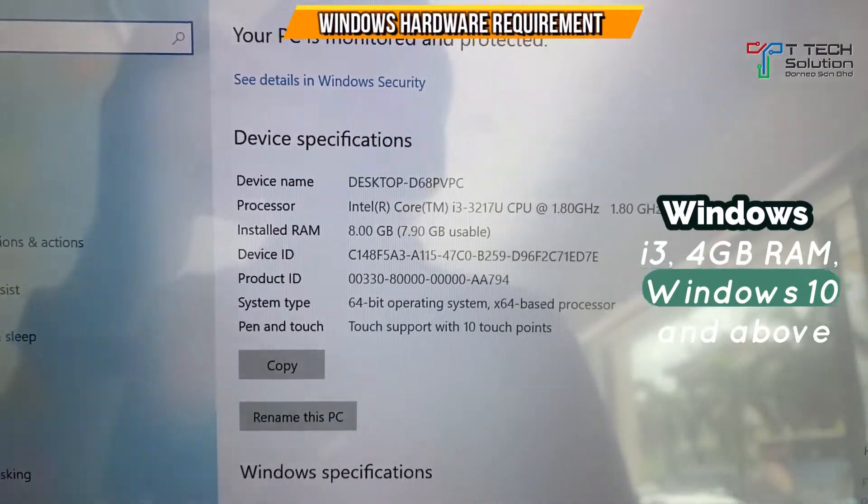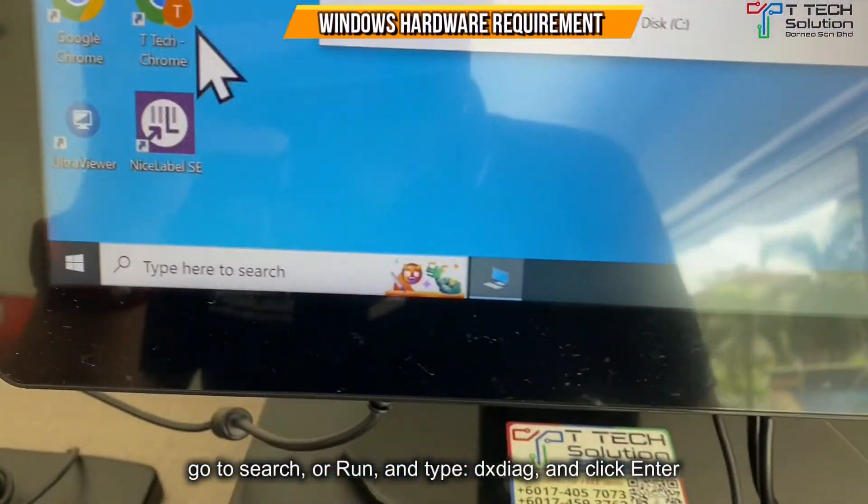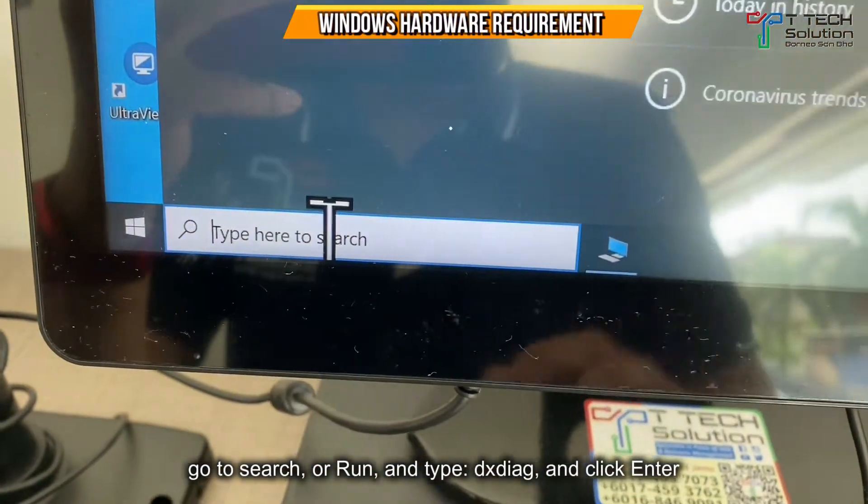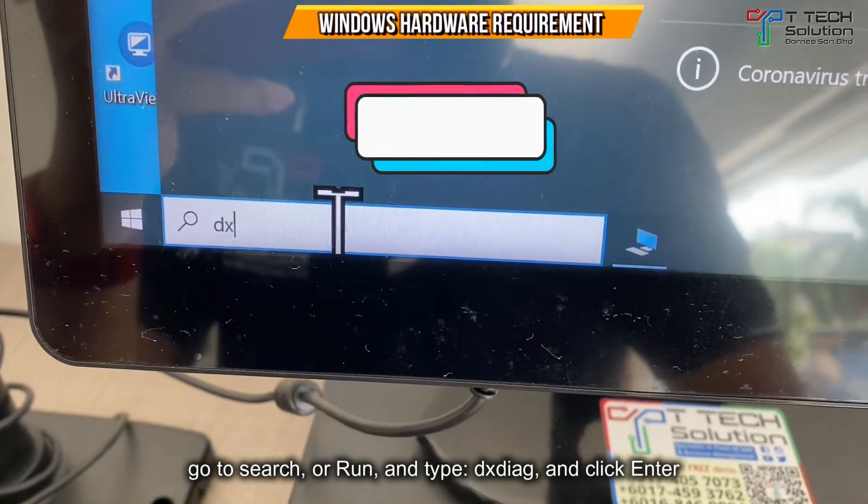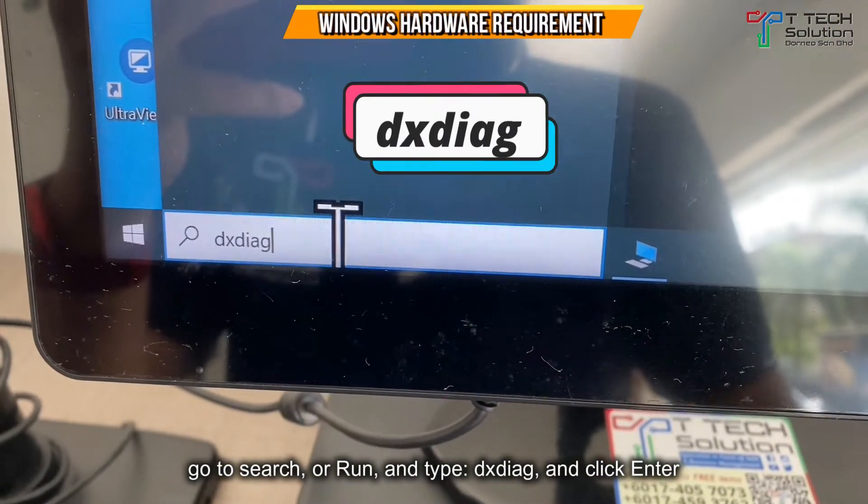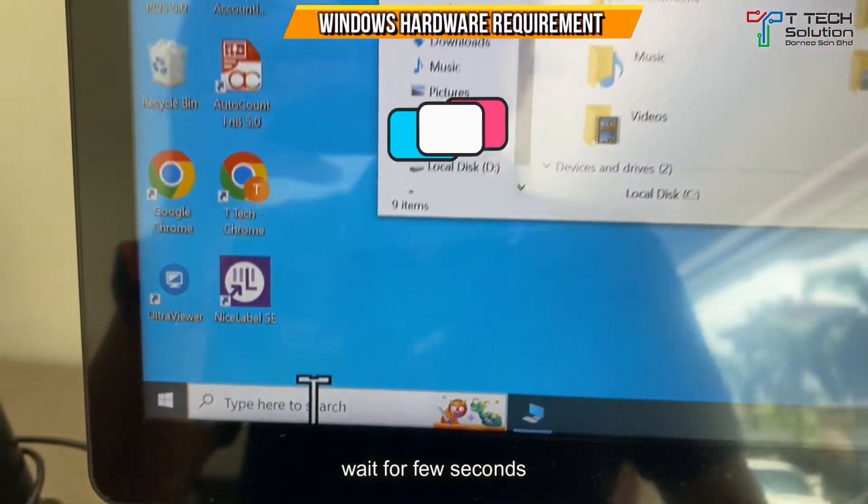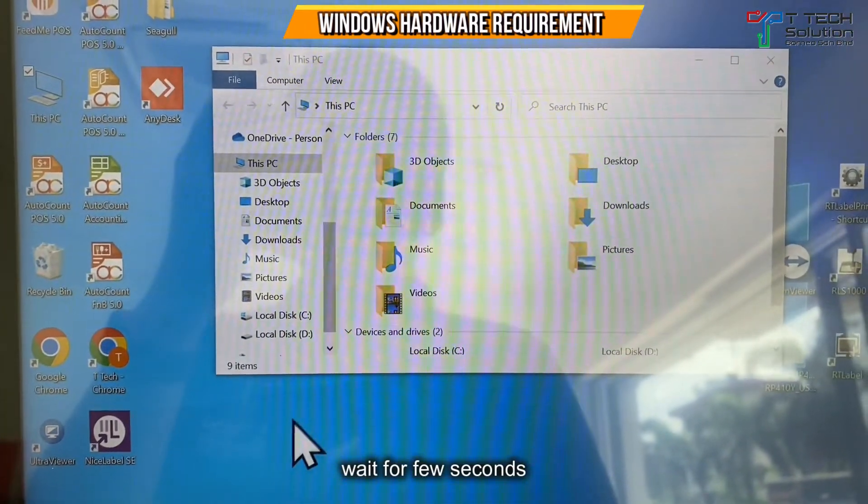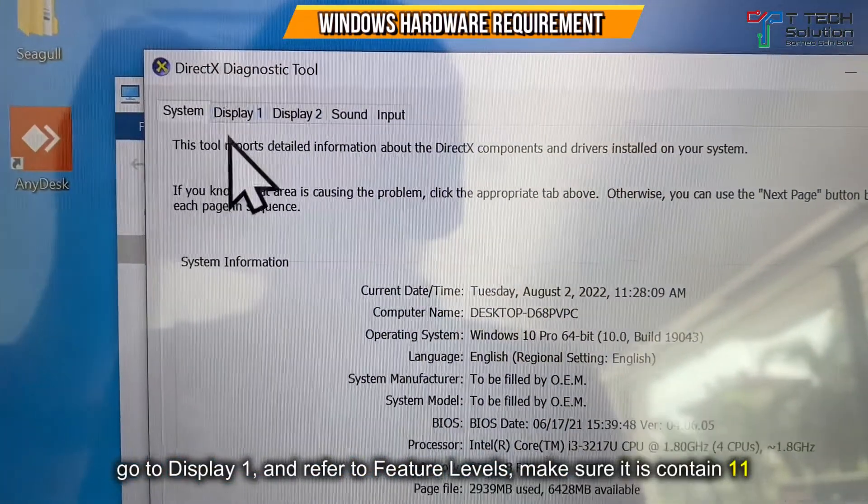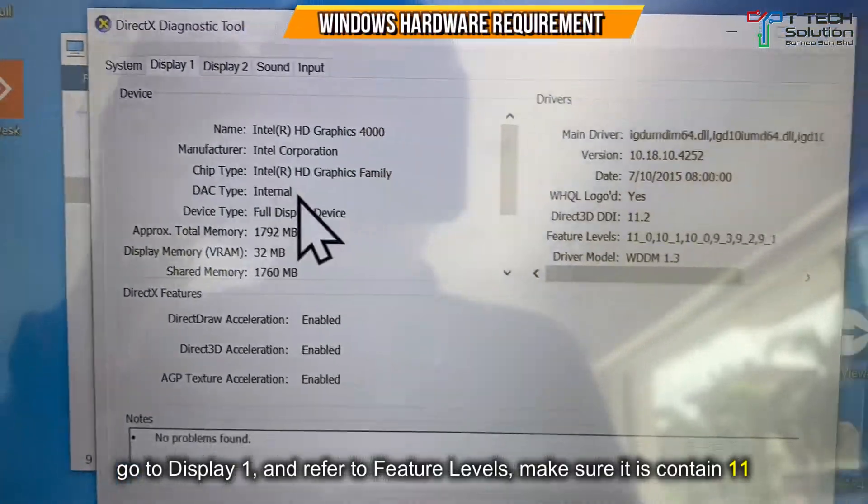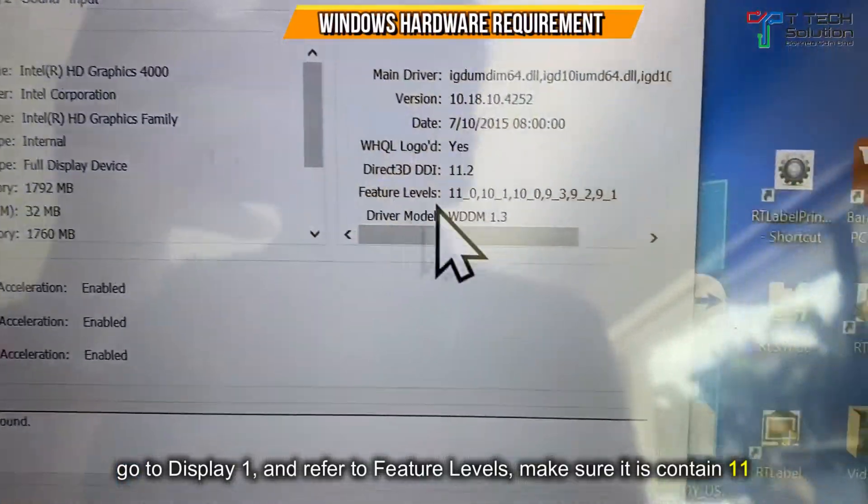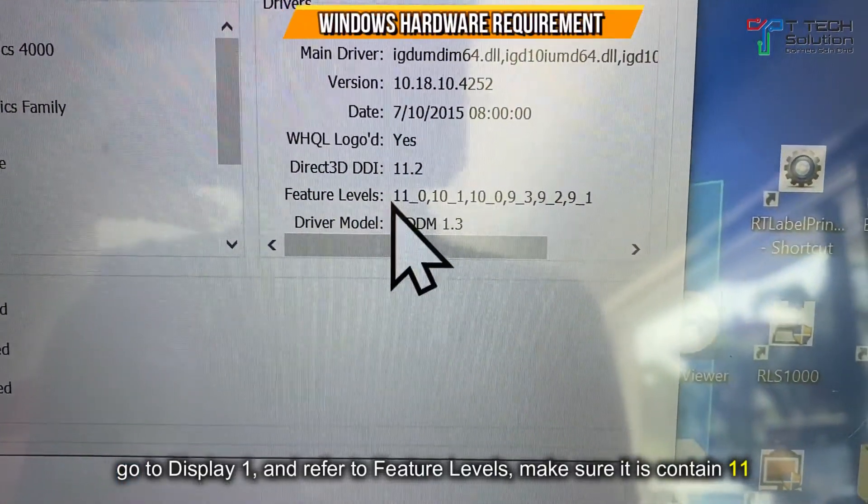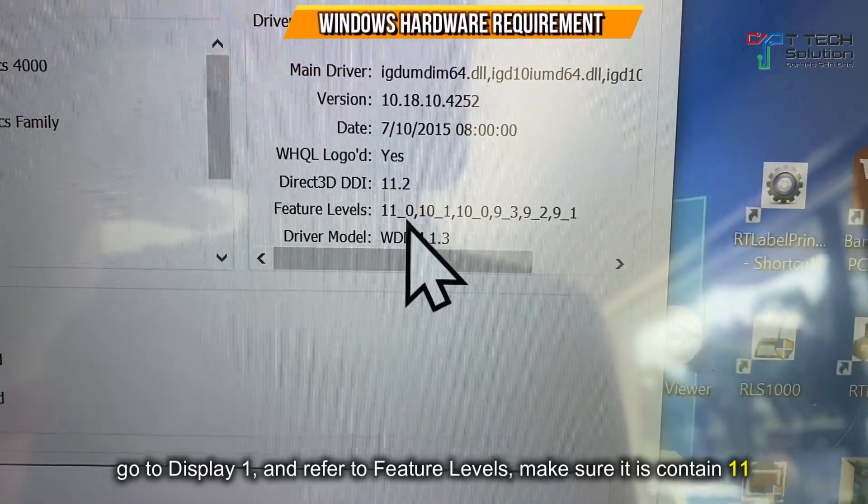Then next step, go to here and type dxdiag and click Enter. Then click on Display 1 or Display, and make sure that the feature level is 11 and above.